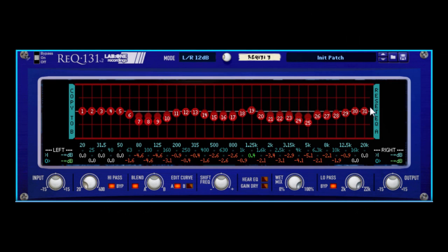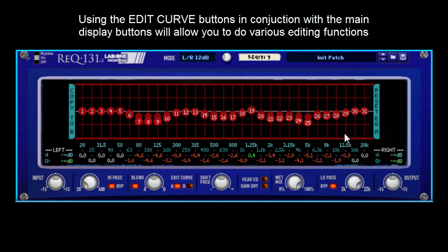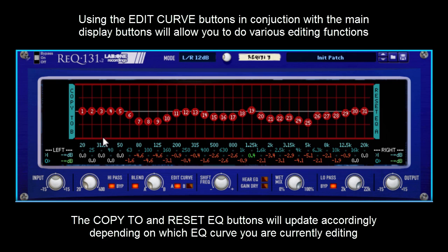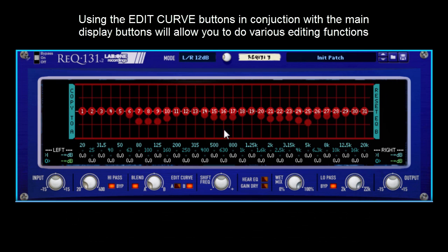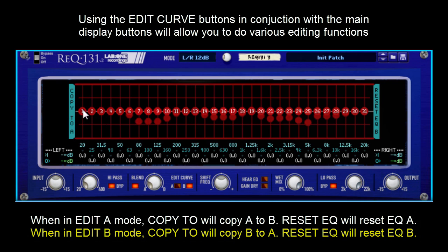With regards to the copying and resetting of the bands, you can copy from the edited curve to the opposite curve. Whenever you change to the curve you want to edit, the buttons automatically update to tell you what you're going to be doing. Obviously, if I'm on Edit Curve B and I copy to A, it's going to copy over this EQ curve to memory slot A. Or I can press Reset B, which would obviously flatten off the current curve. As you can see, where I've got Edit Curve A, Reset EQ A updates to B and also updates accordingly.